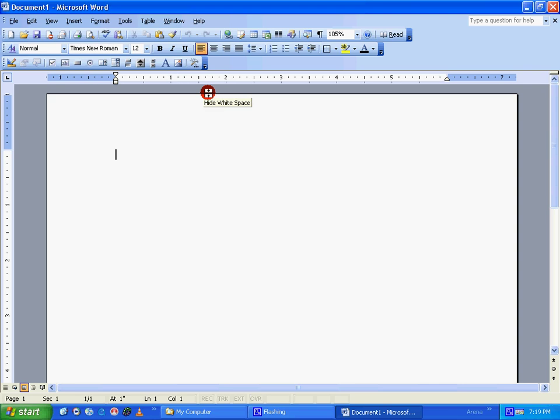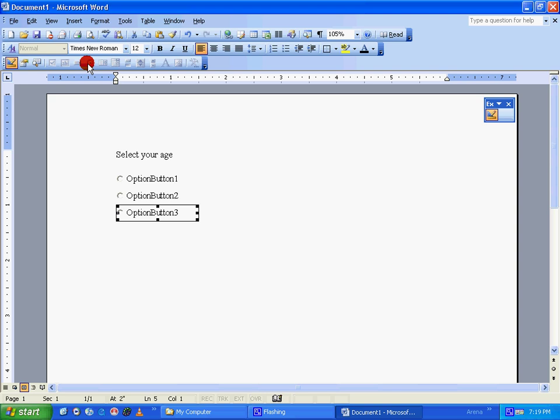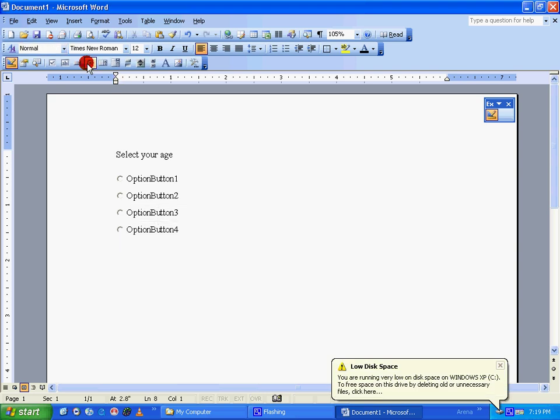this, I'm going to add a question: Select your age. And I'm going to add four options for this: one, two, three, four. And let's add one more question: Select your gender. I'm going to add two more options.